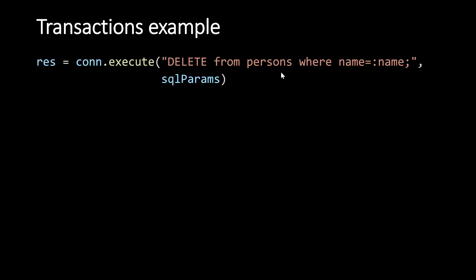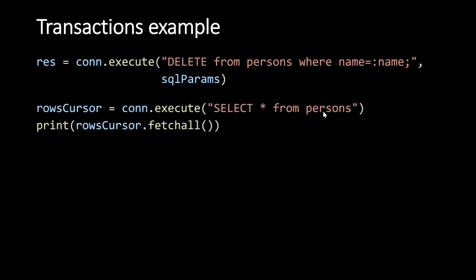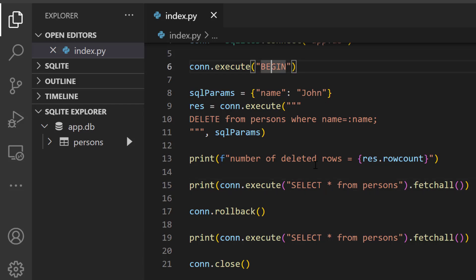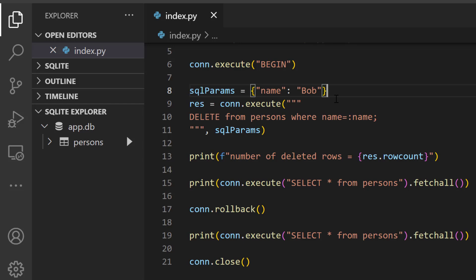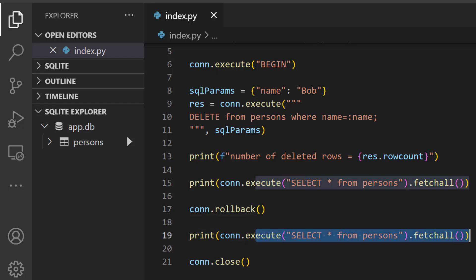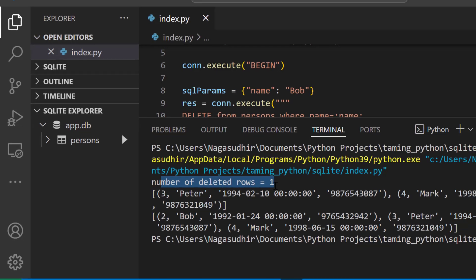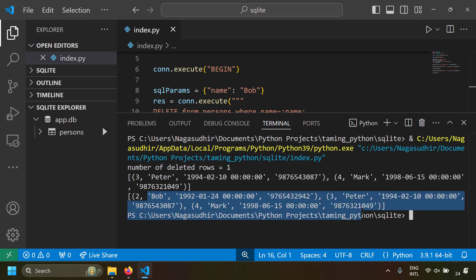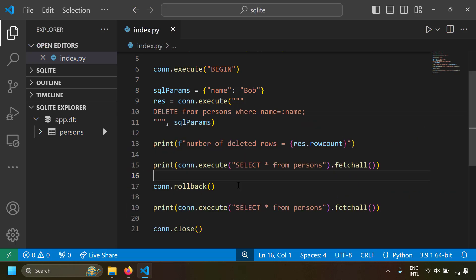Let's see a simple example demonstrating transactions. First, execute a command to delete a row from the Persons table, then verify the person is deleted by fetching the rows. Then deliberately rollback the connection and select the rows again — we should see all rows present since the transaction was rolled back. Running this: we begin the transaction with the BEGIN command, delete the row with the name Bob. Number of deleted rows is 1, and only two rows show. But after rolling back and printing the rows again, we see three rows because the deletion was rolled back using connection.rollback().